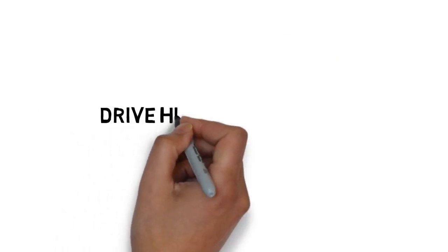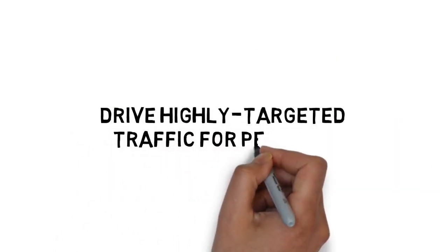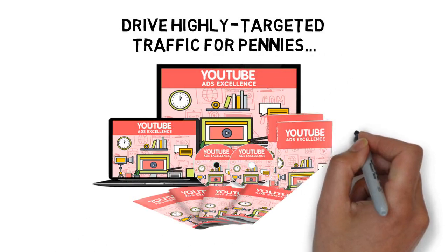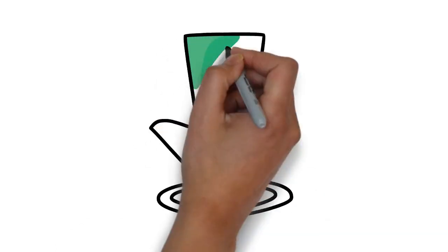If you're ready to learn how to drive highly targeted traffic for pennies using YouTube advertising, click the button below to get instant access and get started today.